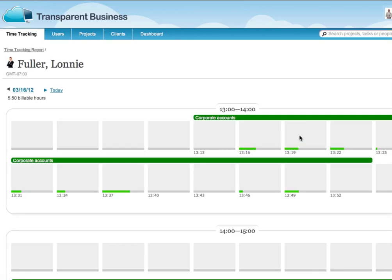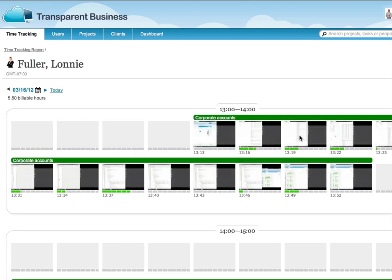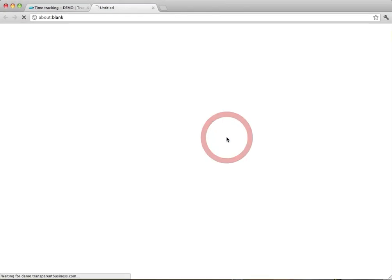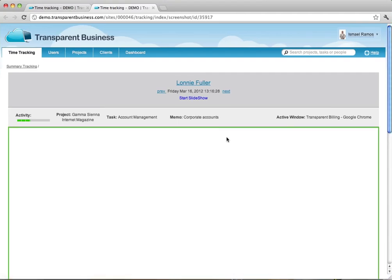The green bars under the thumbnails indicate the level of activity of the worker based on keystrokes and mouse events. Pointing to a thumbnail displays a larger view of the screenshot, and clicking the thumbnail provides a full-size view.